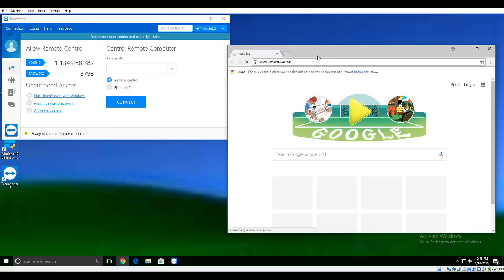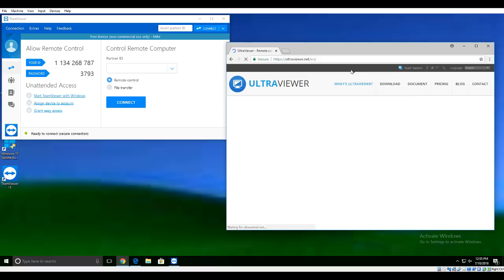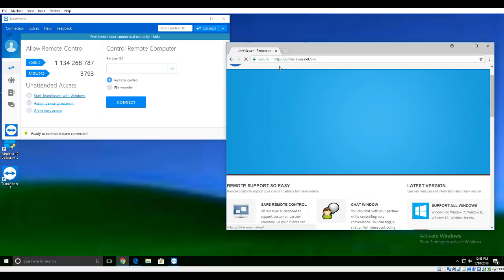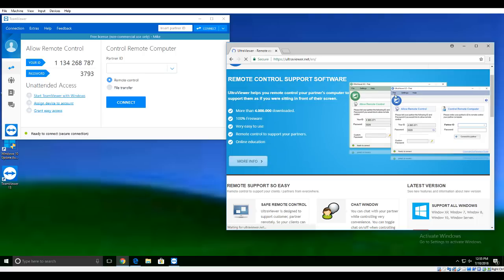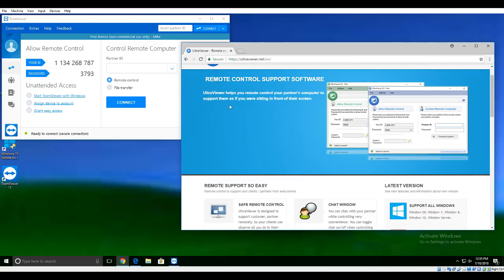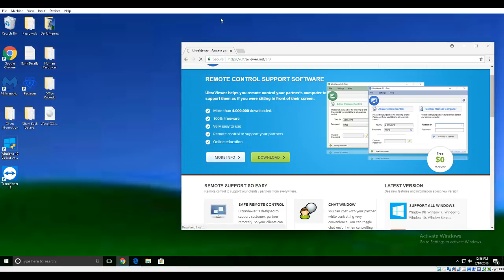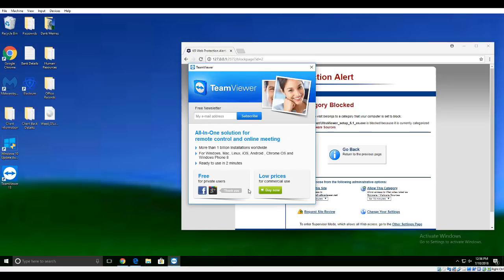Can you tell me what you tapped in? UltraViewer dot net. What is UltraViewer? It's remote control support software. Oh, is it like TeamViewer? Yes. I already have TeamViewer installed, should I download this one? No, no, we don't use TeamViewer, we're using UltraViewer. Okay, cool.